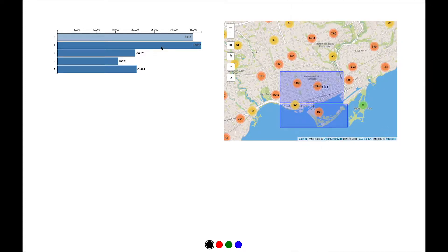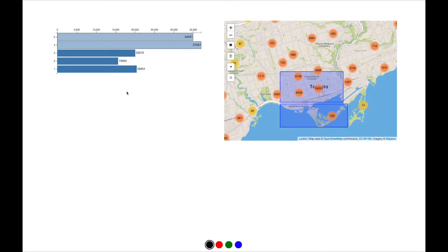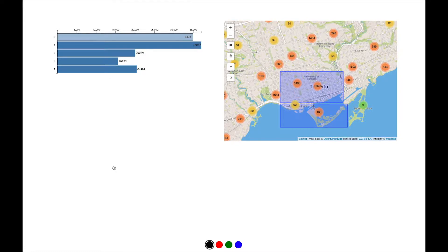The bar chart functions as a filter for the businesses rendered on the map. Because Vistrates is a web-based service, Virgil can immediately use this filter himself.